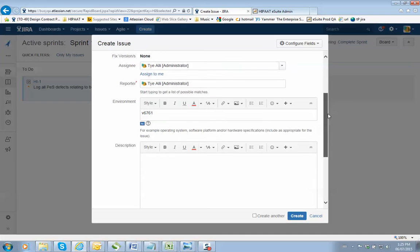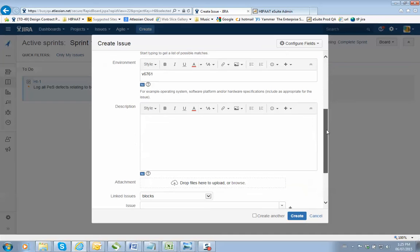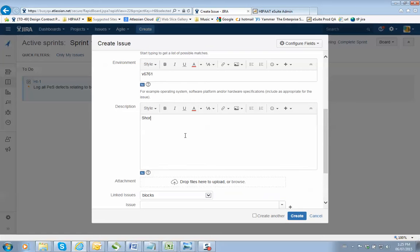Now the next one is your description. And in your description, what you're doing here is you're going to tell me exactly what happened. The idea is make it short, make it concise, use pictures. So if you have an attachment, show me pictures.